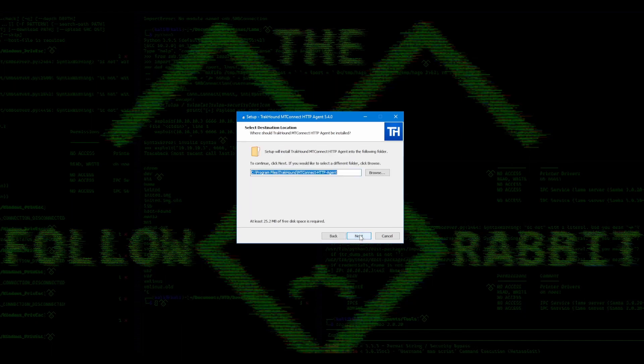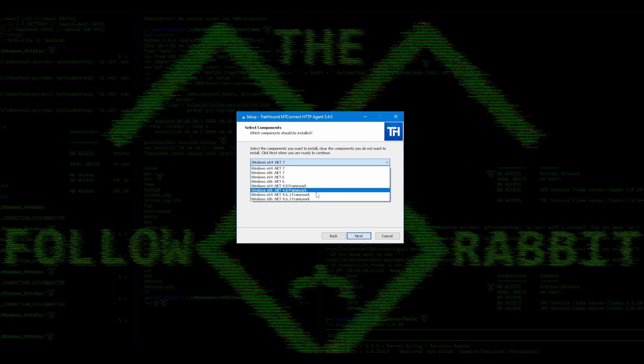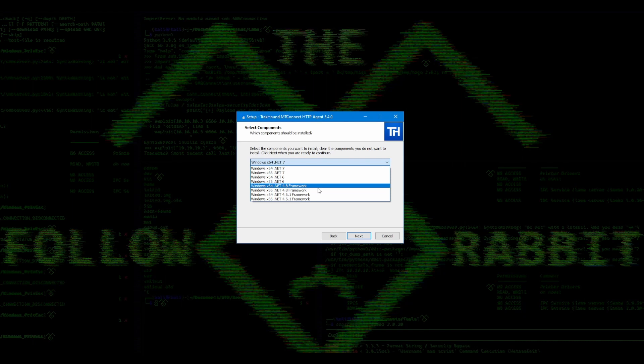Here, you can select a custom location to install the agent. I am just going to leave the default installation path and select Next. On this page, you will need to select the .NET version and architecture you want to install the application for. I am just going to select Windows X64 .NET 4.8 Framework.